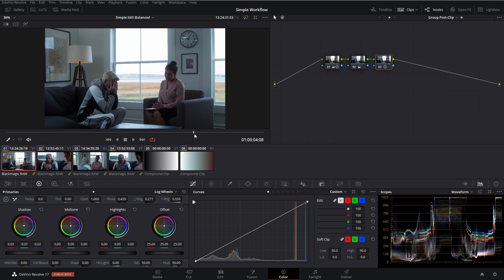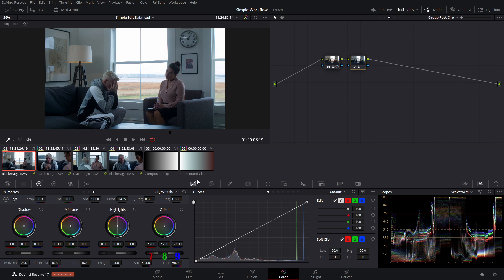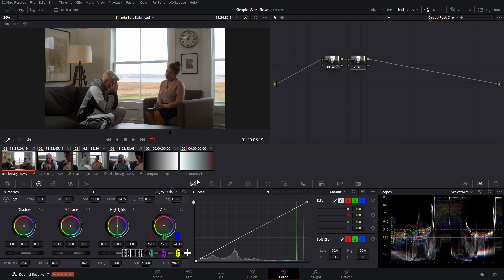So we send this off to our director and they're like, you know what? I really don't like this moody look. Let's go with something bright and happy. Well, we can do that super easy. So check this out. I'm going to go into my offset controls and let's make it nice and bright and fun. I'm going to bring up the red, drop the blue, and now we get this nice kind of yellow look.